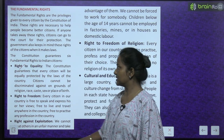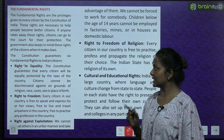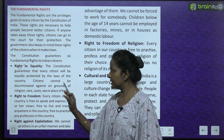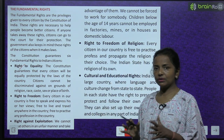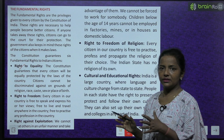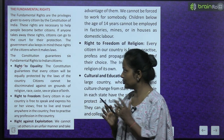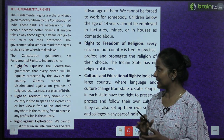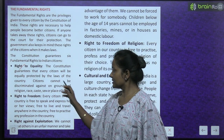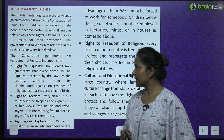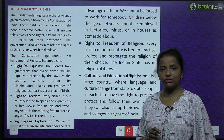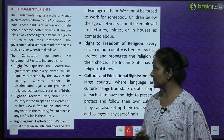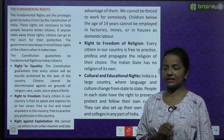Right to Equality: The constitution guarantees that every citizen will be equally protected by the laws of the country. Citizens cannot be discriminated against on grounds of religion, race, caste, sex, or birthplace — inke basis pe koi bhi discrimination nahi hoga kisi ke saath bhi.